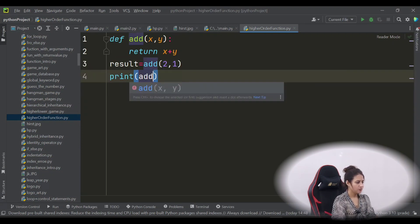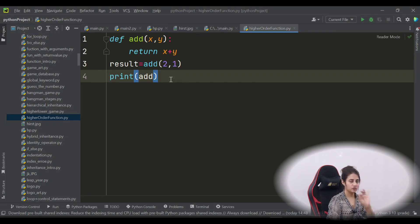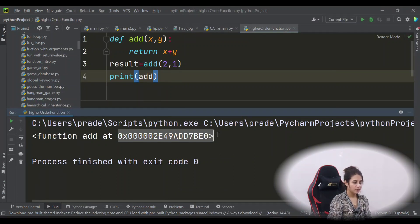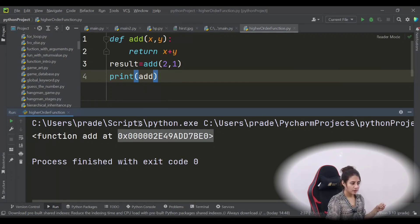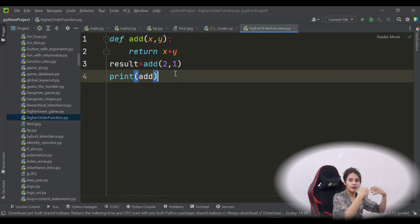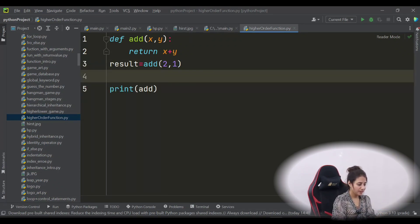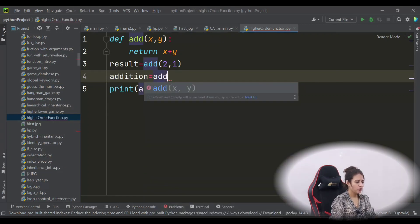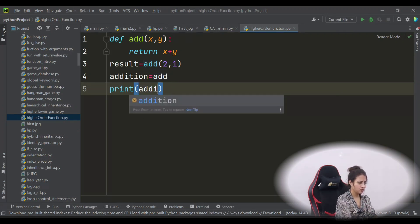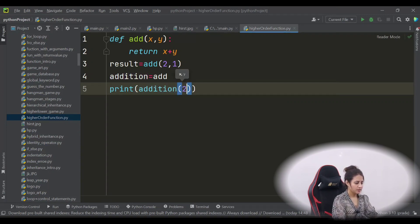Rather than printing the result, if I simply print the name of the function — just the name, without calling it — let's run this. You can see it shows 'function add at some address.' It's not giving any error. So in Python, functions are treated as objects, and we can assign a function to a particular variable as well.